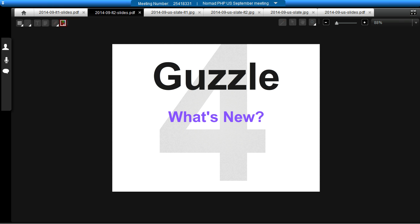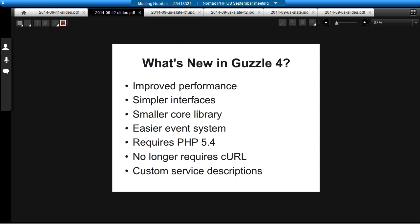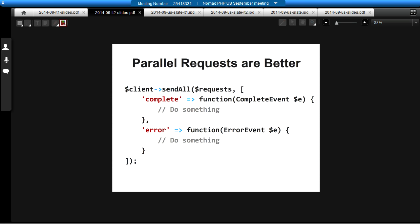Guzzle 4 came out earlier this year, so I just wanted to make sure you're aware of some of the new features. Guzzle 4 has improved performance over Guzzle 3, simpler interfaces, the event system has been improved. It does now require PHP 5.4, but it also does not require curl — and that goes back to those swappable HTTP adapters I mentioned.